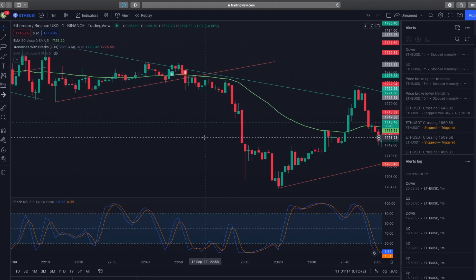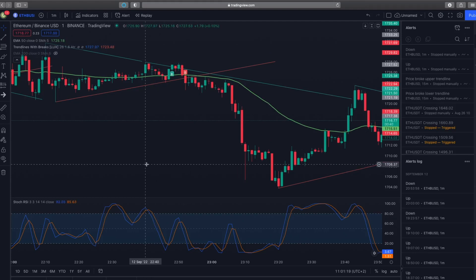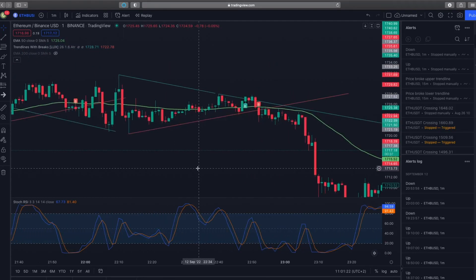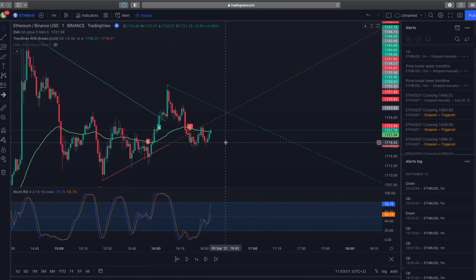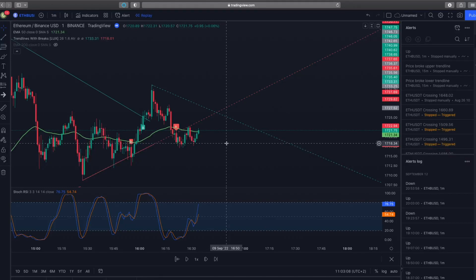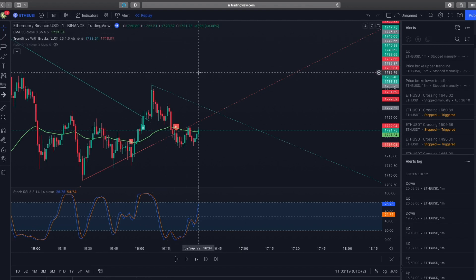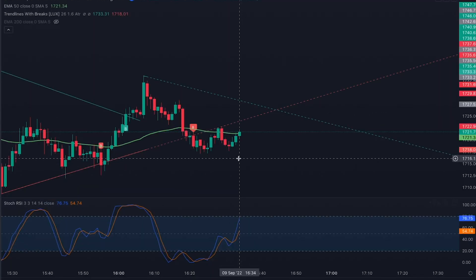Now let's go back to a random point in Ethereum's history and try out this strategy without seeing the future. This strategy works for forex, crypto, stocks — whatever you want to trade. Just make sure you backtest it with the asset you want to trade first. I'm using the one-minute chart, but you can use 5-minute, 15-minute, or any timeframe you prefer.